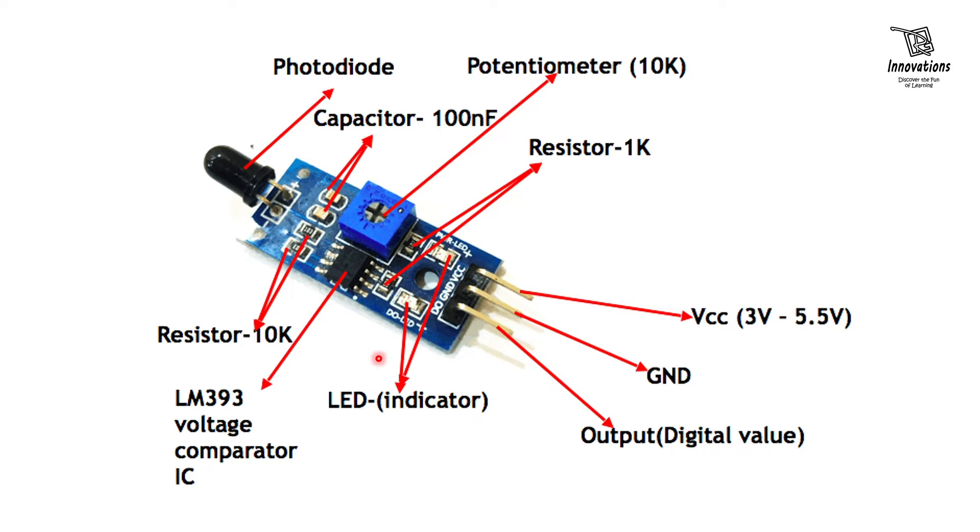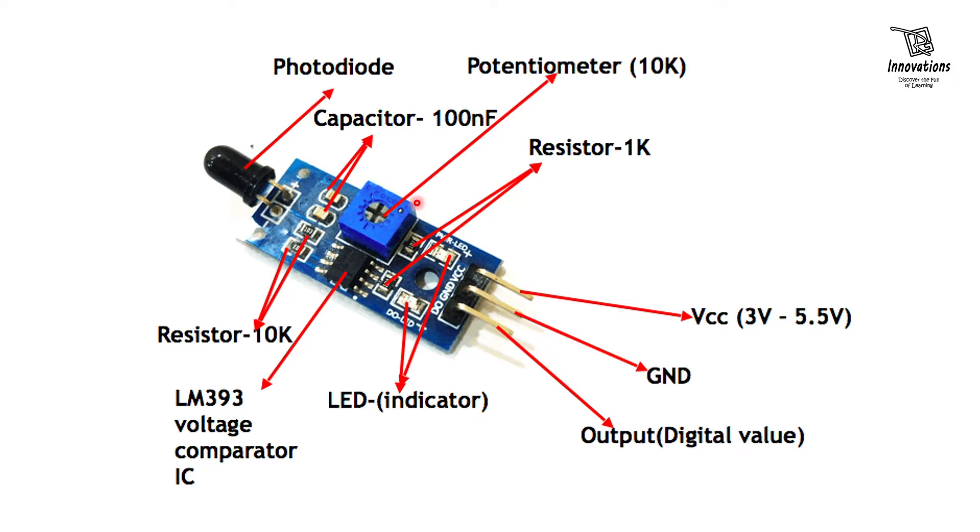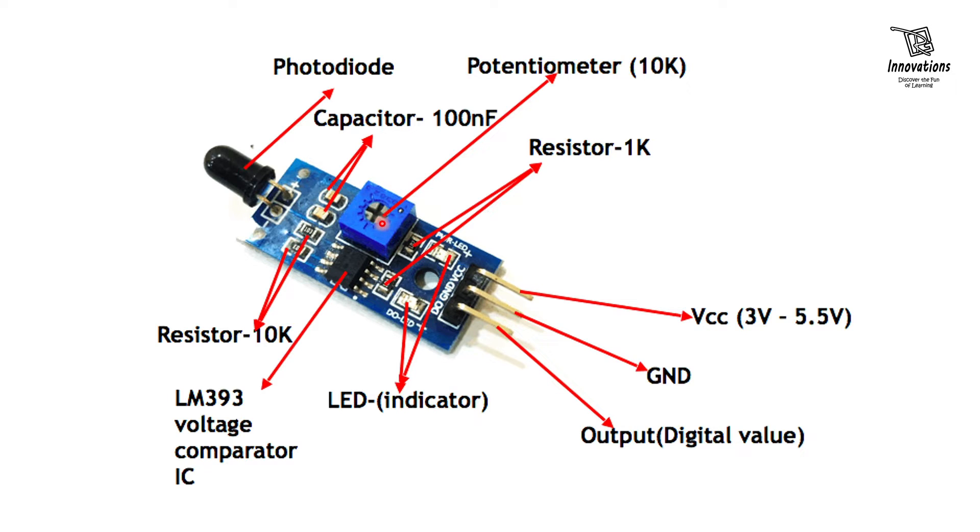Two LEDs are used in this module, one for the power source and one for the digital out. Here is a potentiometer. The value of this potentiometer is 10 kilo ohms and is used to adjust the sensitivity of this fire sensor module. If we turn the sensor anti-clockwise the sensitivity will decrease and if we turn it clockwise the sensitivity will increase.